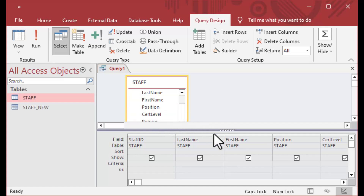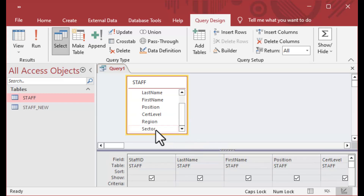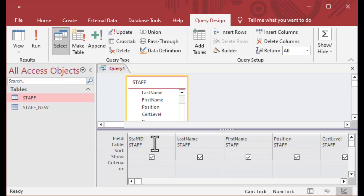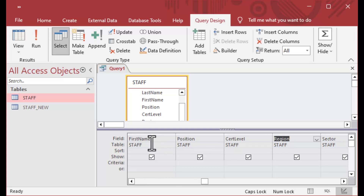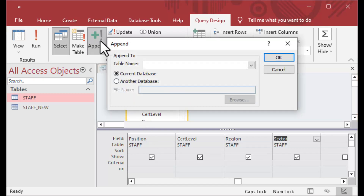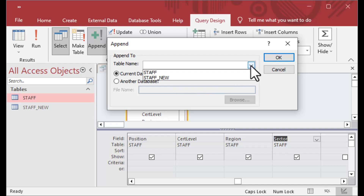Then I close the pop-up that came up and now I'm loading in all of the fields for the staff table — selecting everything from the staff table, including the auto number field. Now I'm going to change my query to an append query.